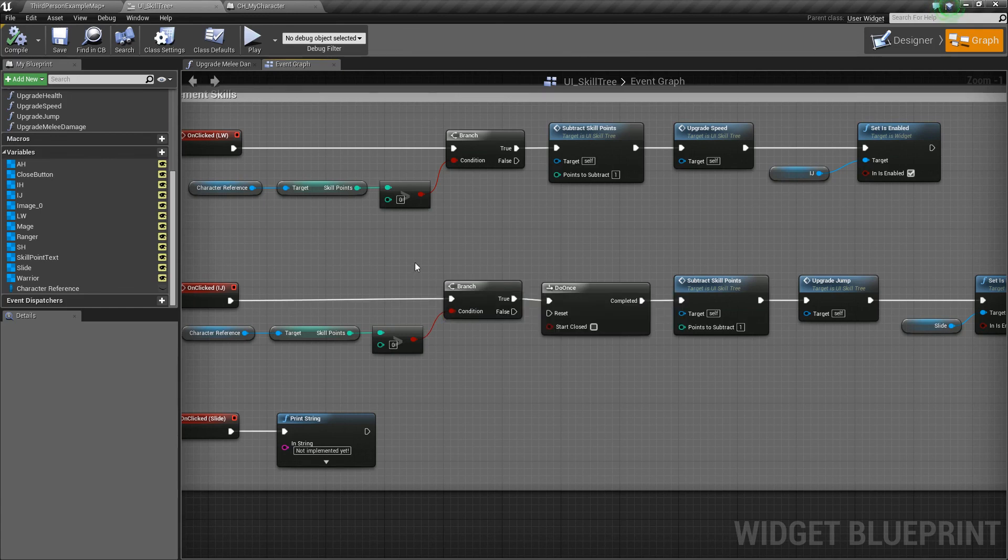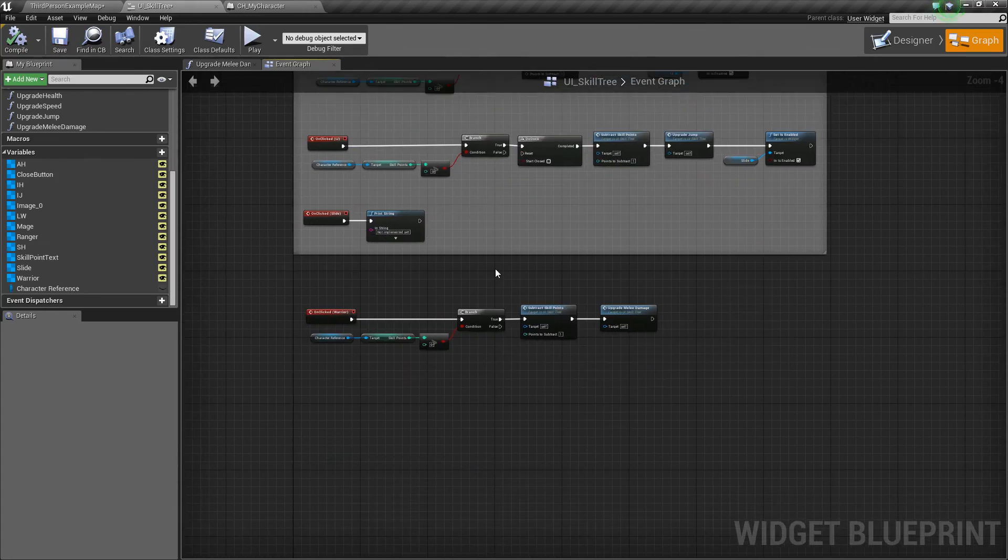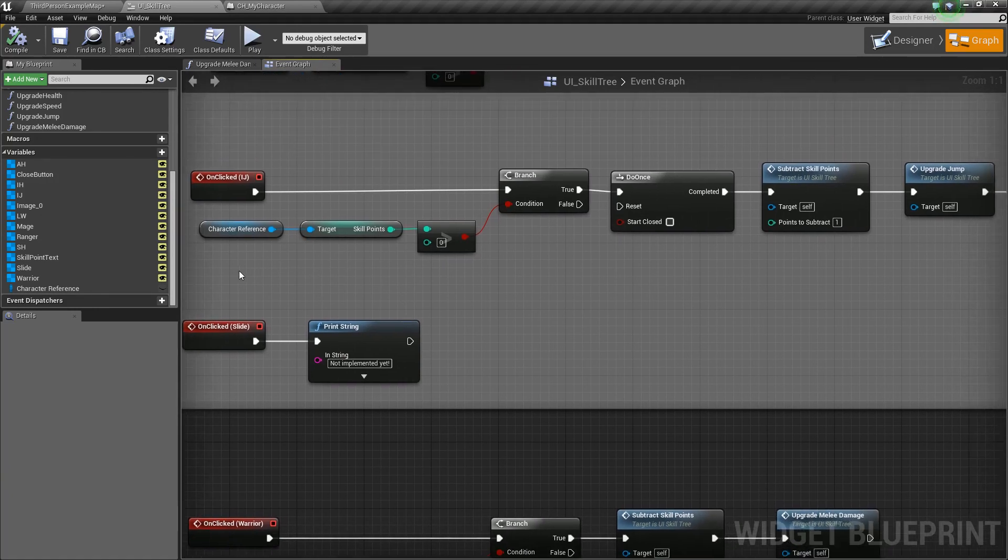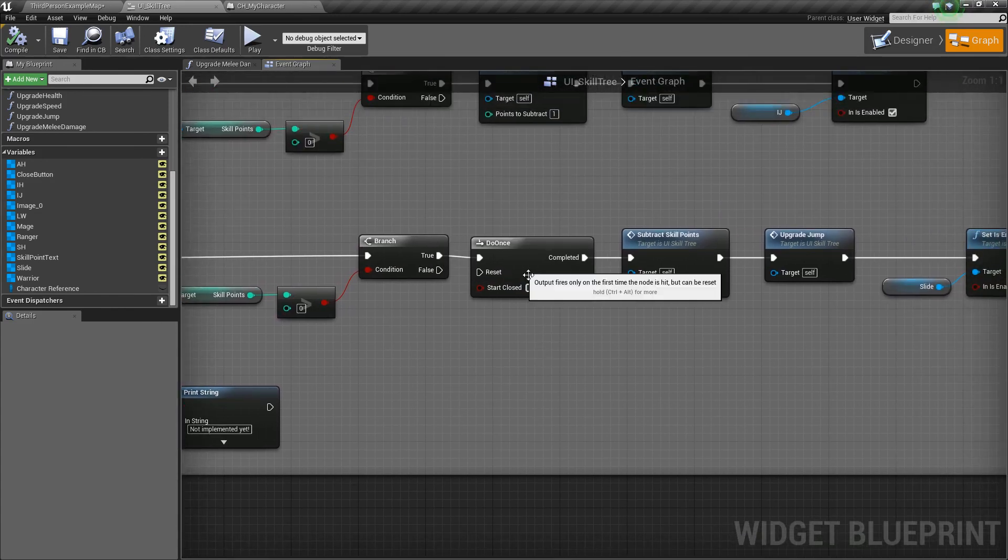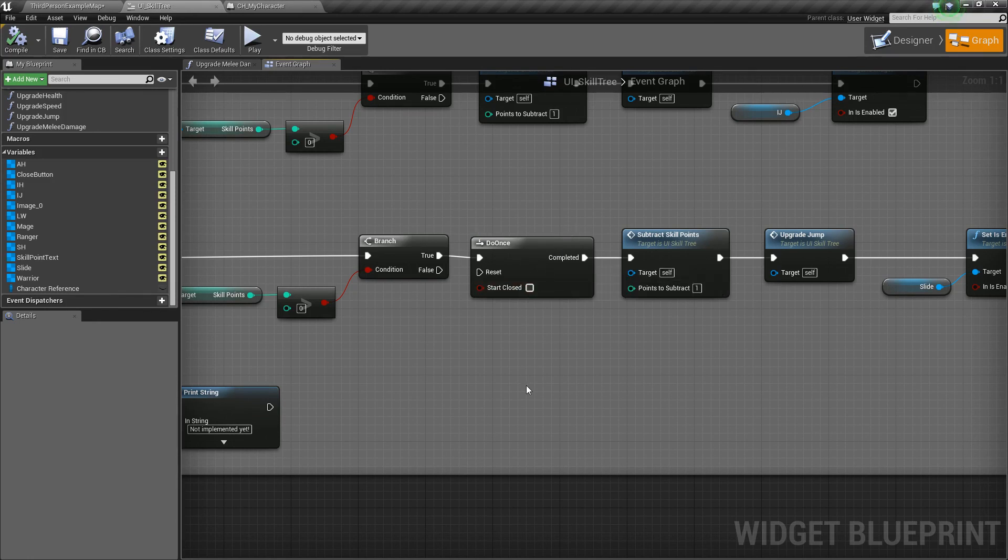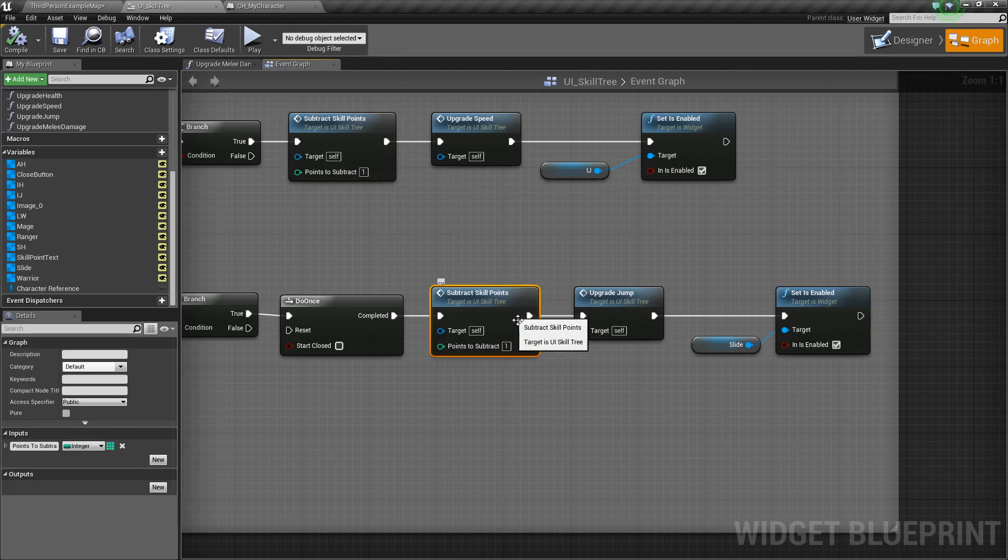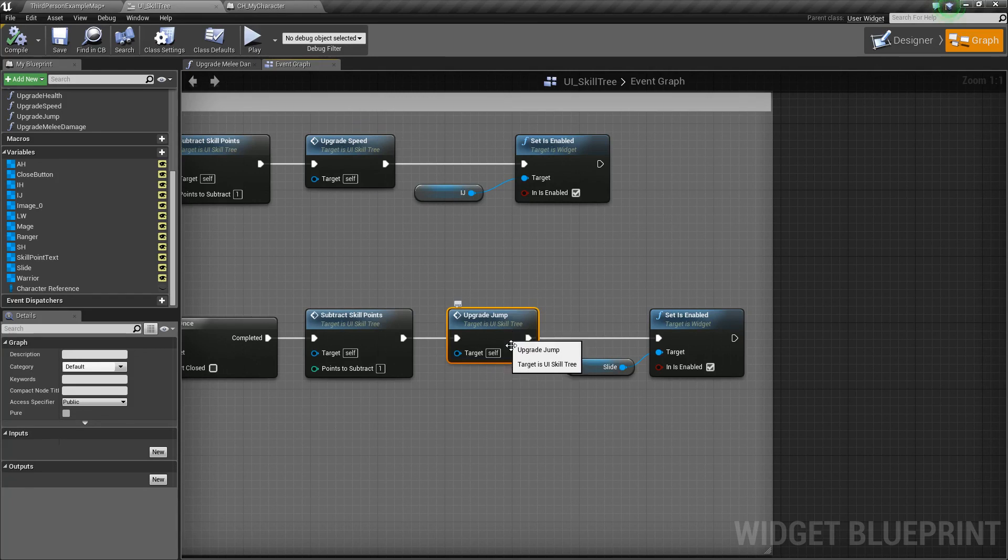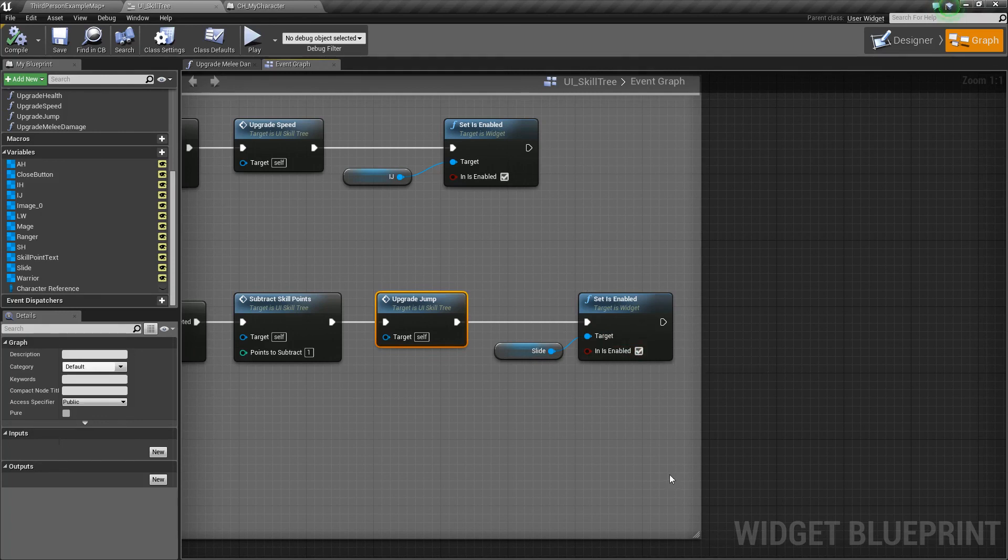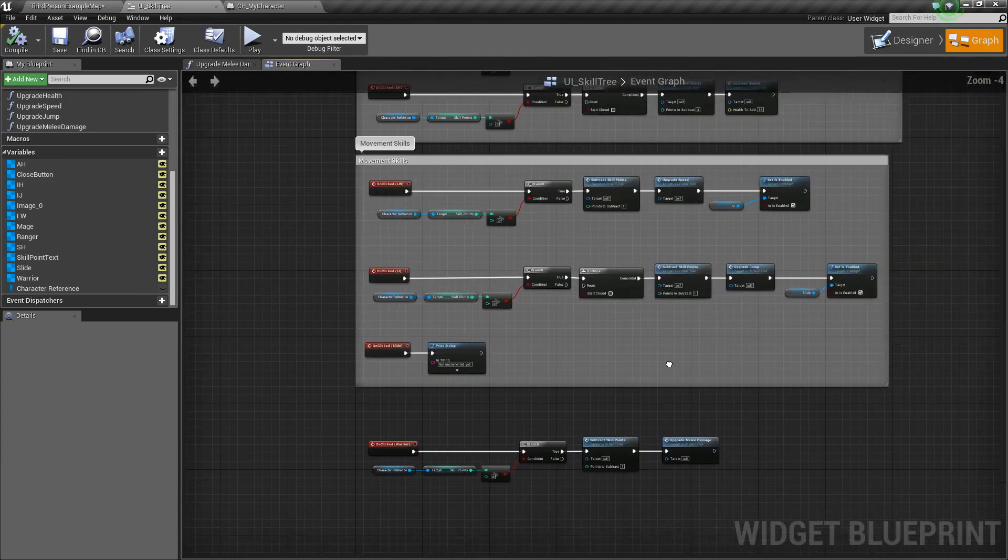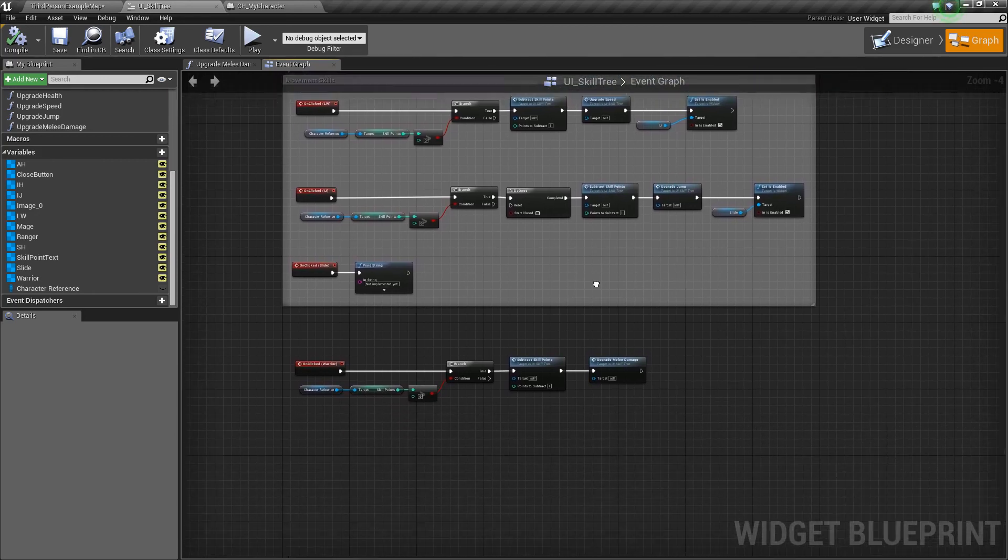But anyways, that is going to do it for the most part with our skill tree and everything. I know this video is a little shorter, but again, just trying to make sure to hammer home this idea. We want to check to see if we have enough skill points. If we do, then we need to determine if we want this to be a skill that you can purchase once or if you can purchase it multiple times. So you either use a do once or you don't and then make sure you subtract some points. Then run your skill specific code. And then if it's a tree, you make sure you set the next button in the tree to enabled. So that's really the overarching idea that I hope you guys are able to get out of this.